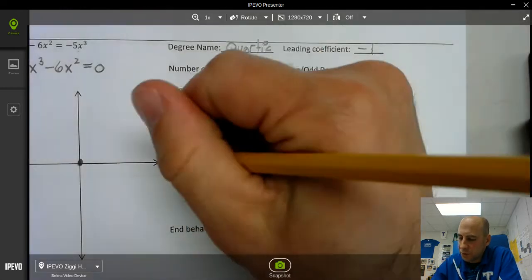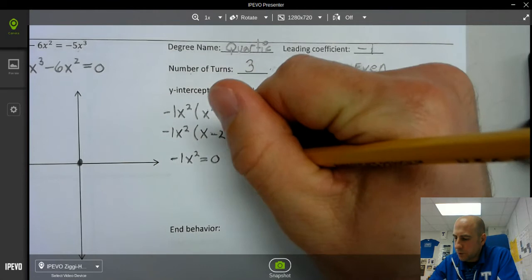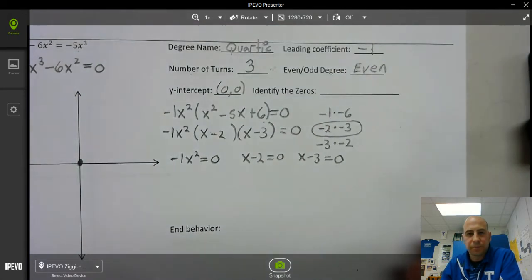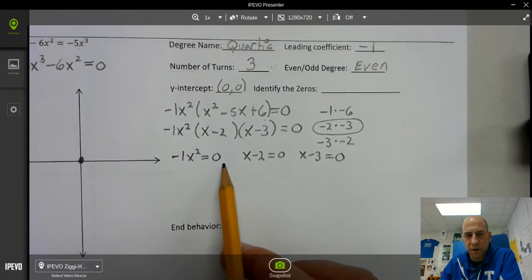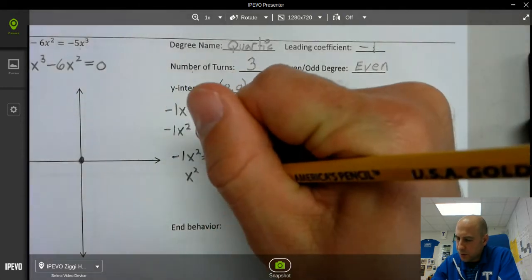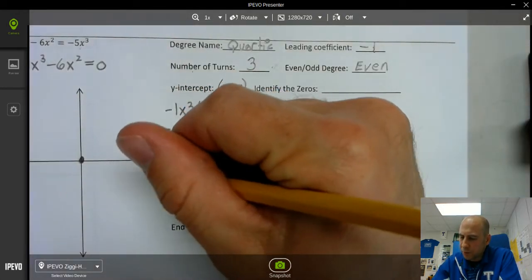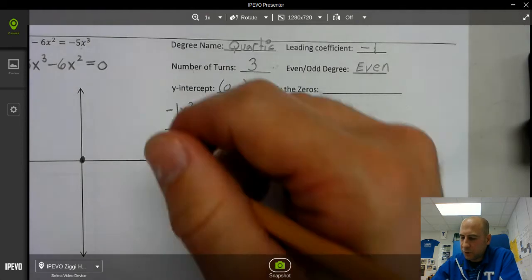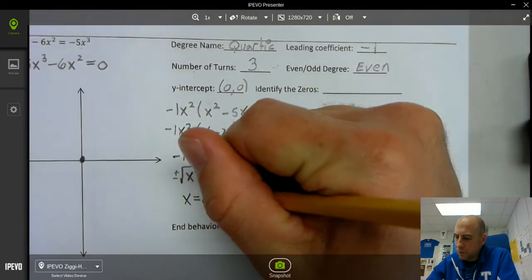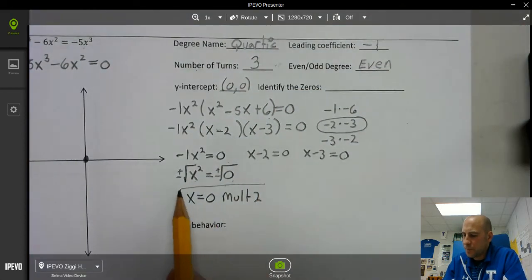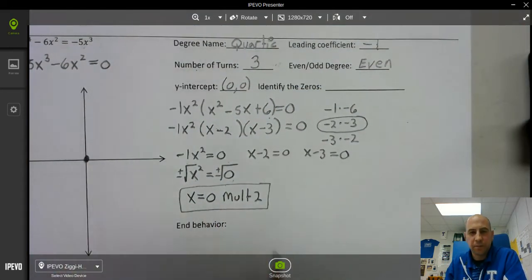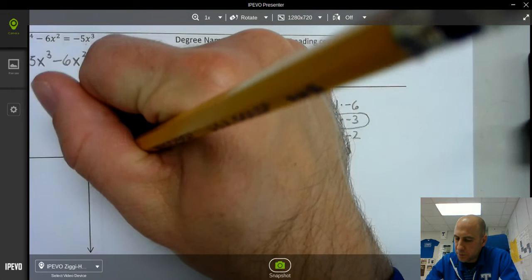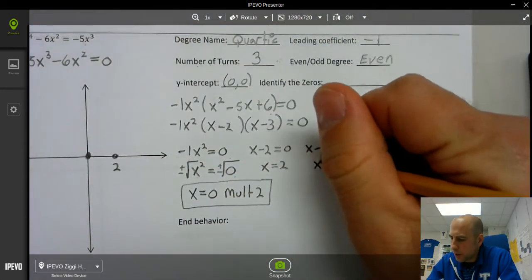Now we set each factor equal to 0. So negative 1x squared equals 0, x minus 2 equals 0, and x minus 3 equals 0. We divide both sides by negative 1, giving x squared equals 0. Taking the square root of both sides — plus or minus — we get x equals 0 with multiplicity 2. Then adding 2 to both sides gives x equals 2, and adding 3 to both sides gives x equals 3.